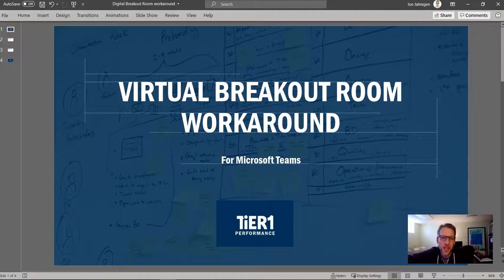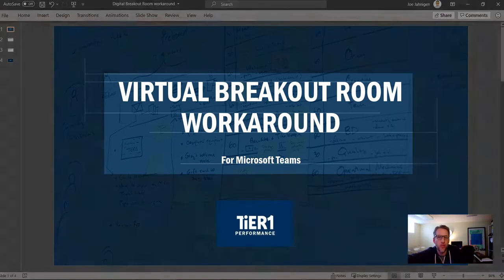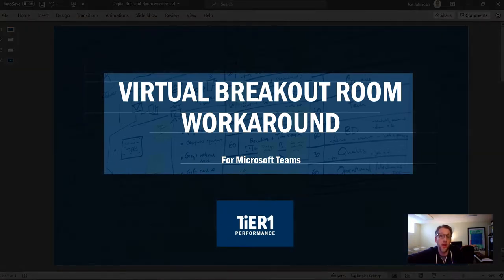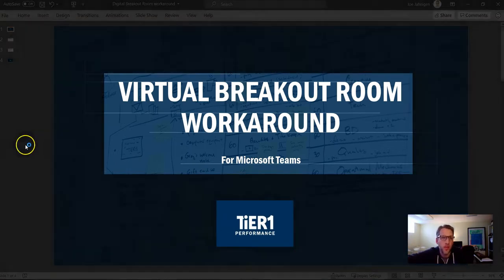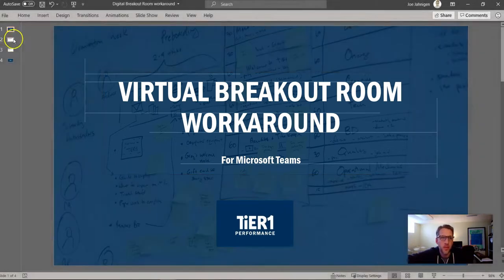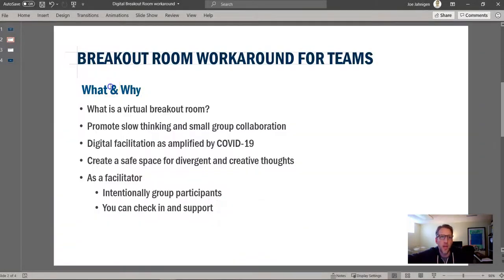Hi, my name is Joe Janigan, and I am from Tier 1 Performance, here to talk about a virtual breakout room workaround for Microsoft Teams. So let's get into it.